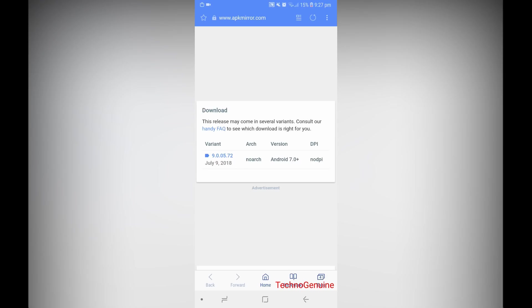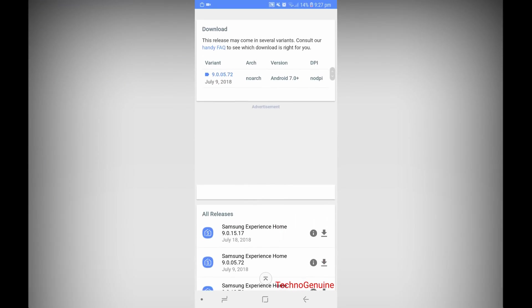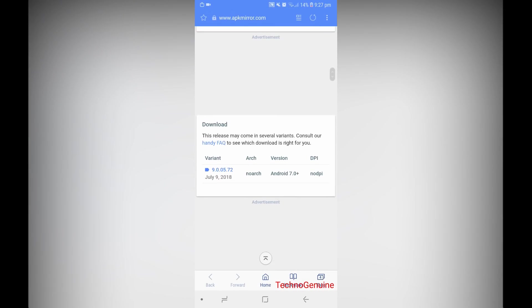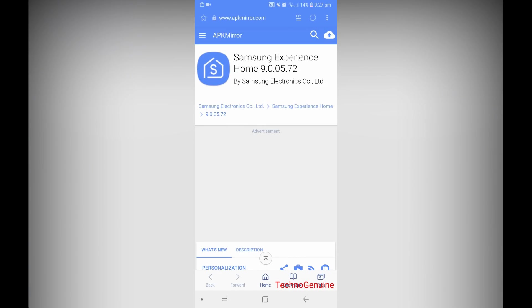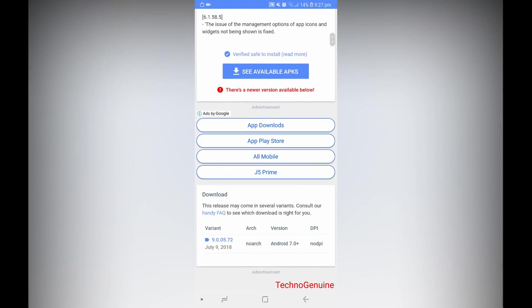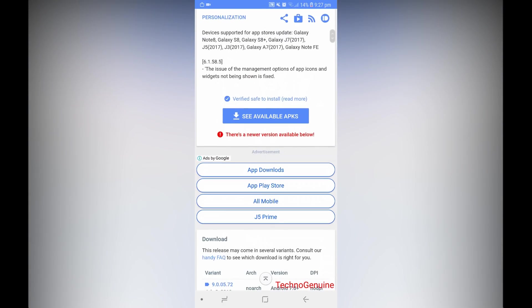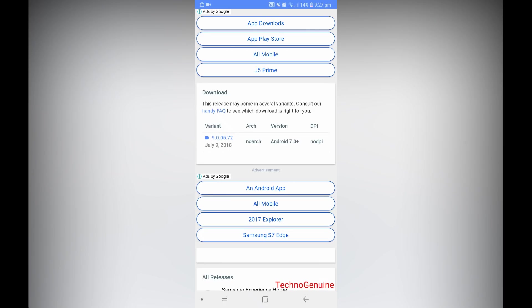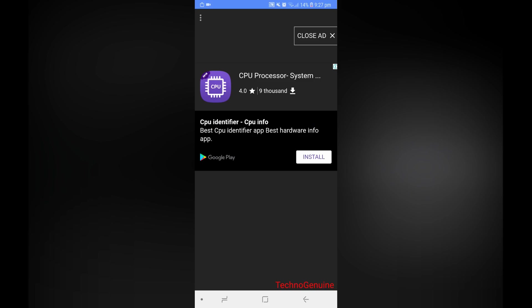So as you can see here, this is the latest version you will get from this site, and it is a reliable source. You can go down and click on See Available APKs, and it will show you the latest version. Just click on it.